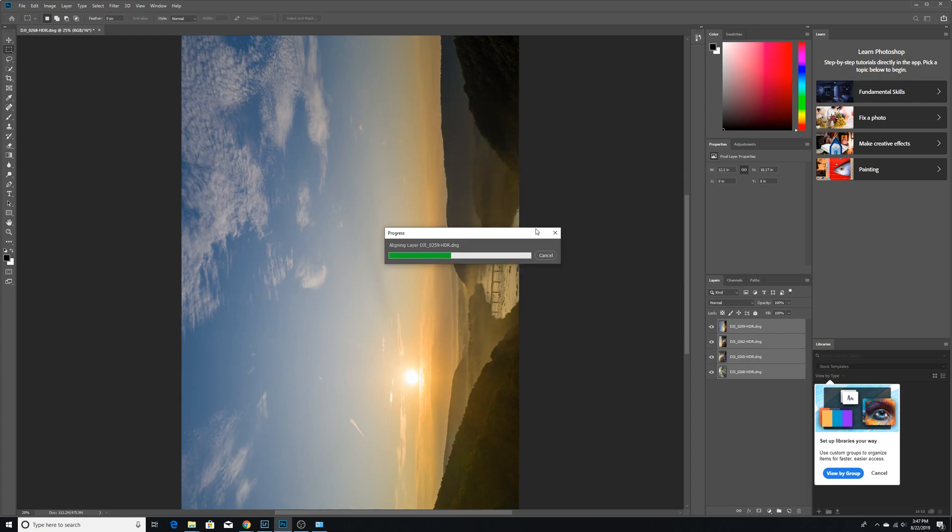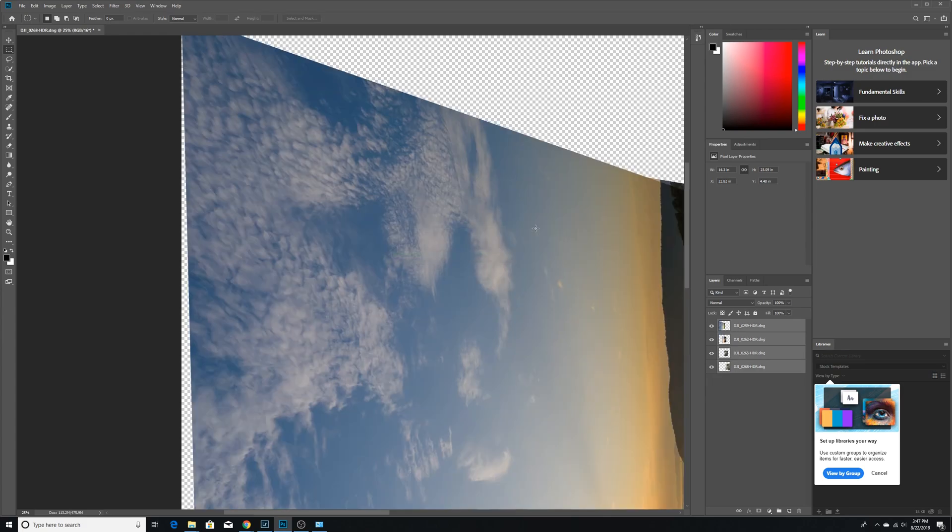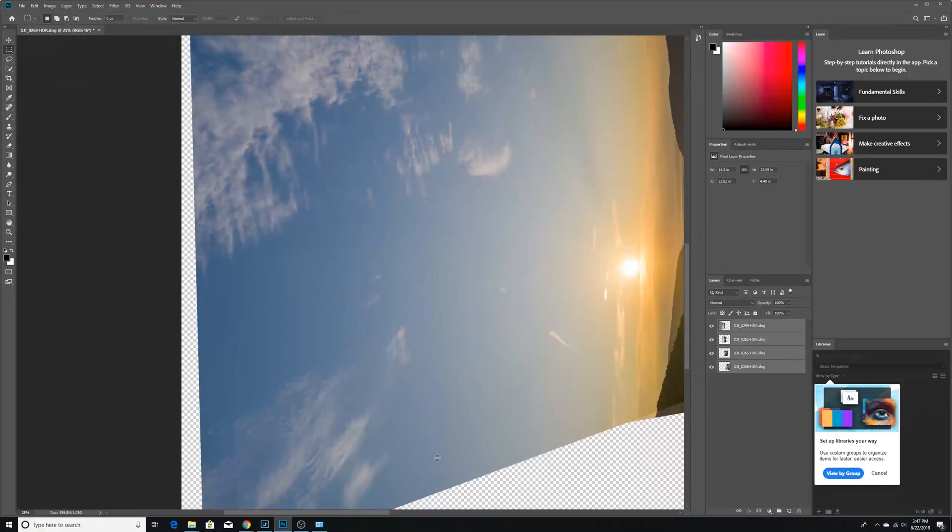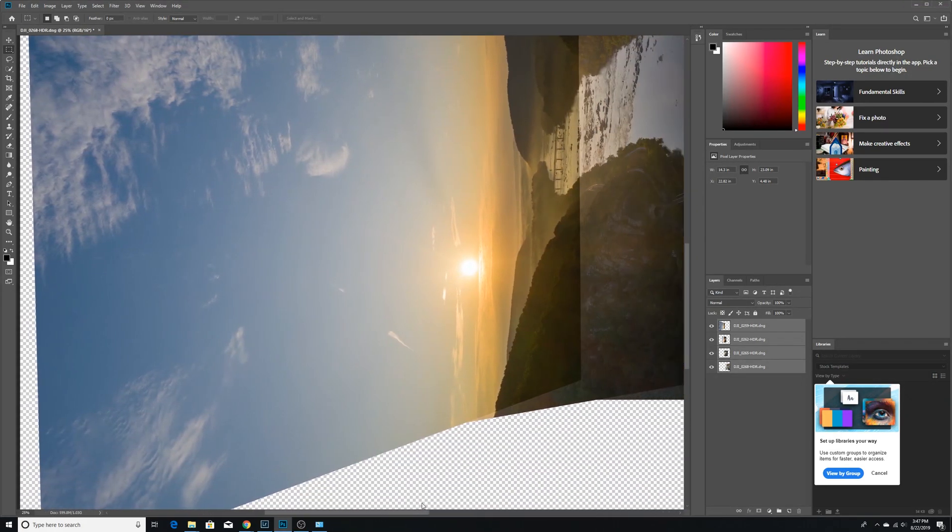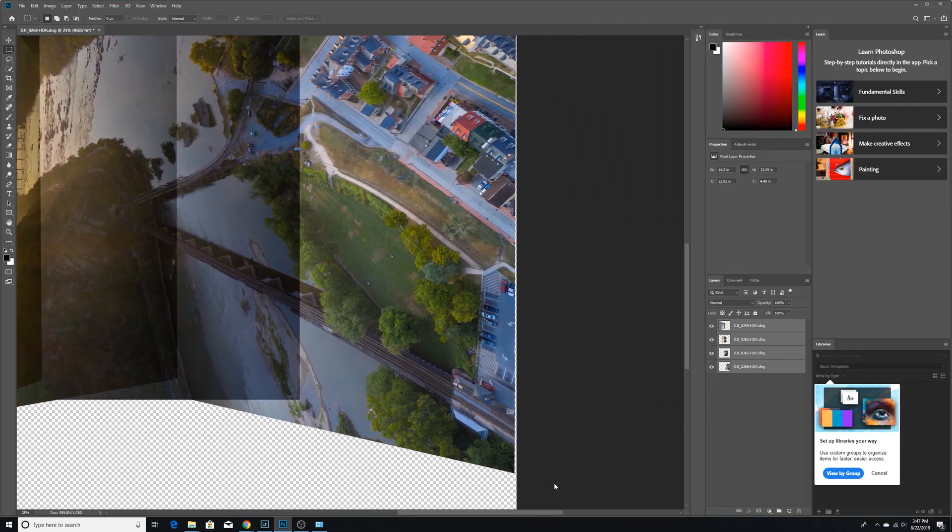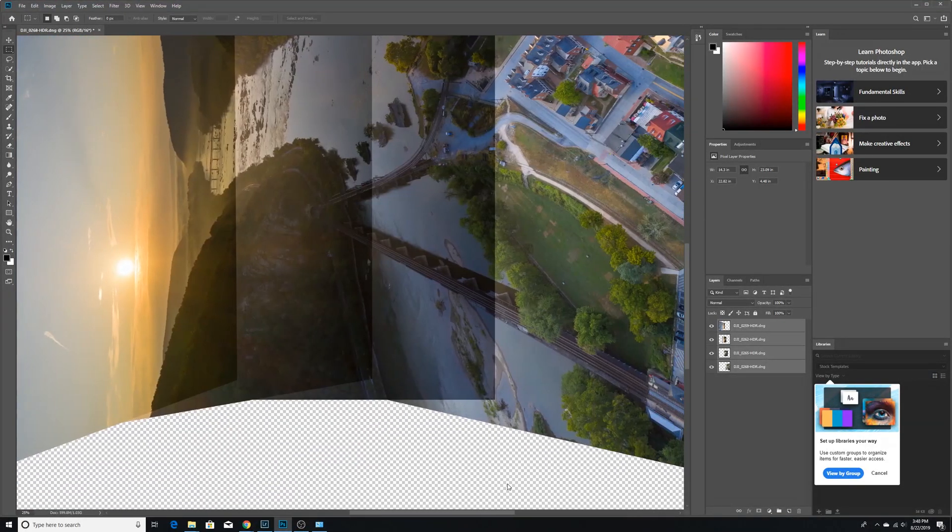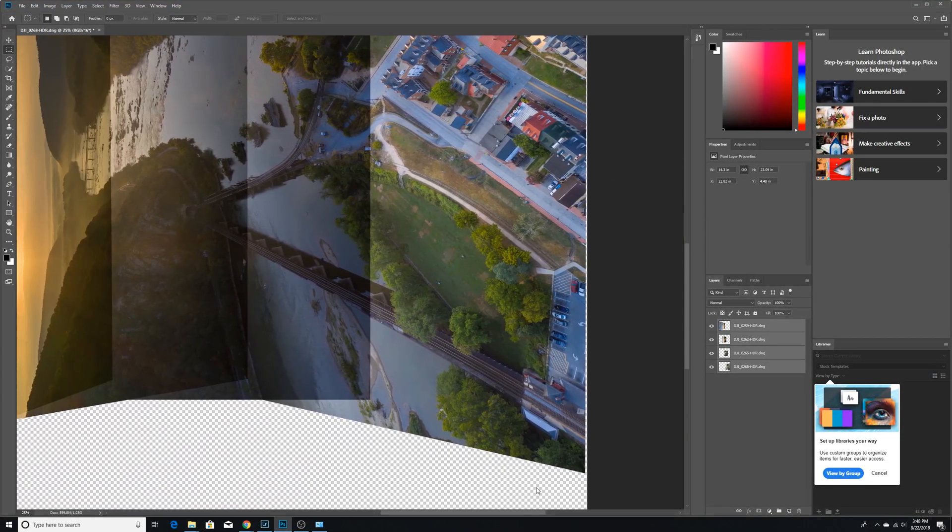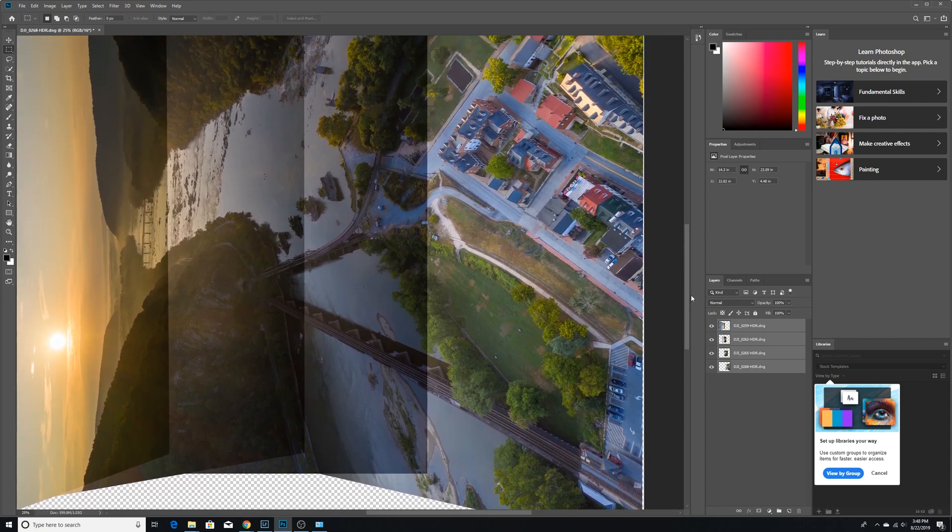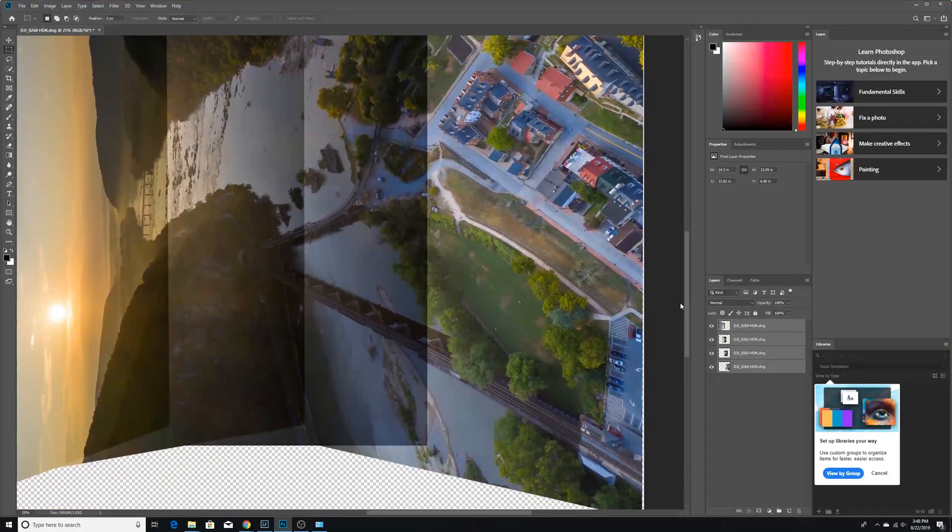And what this is going to do is it's tricking the software into thinking it's doing a 180 degree horizontal panorama. So just imagine a horizontal panorama looking like this. But instead, we have a vertical panorama. And you can see it's starting to shape up.